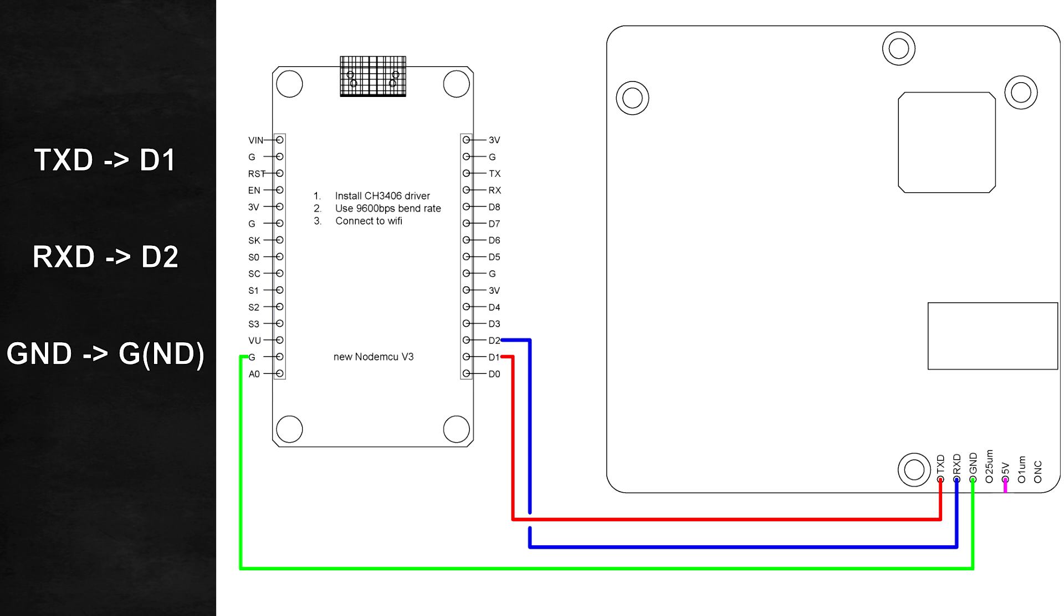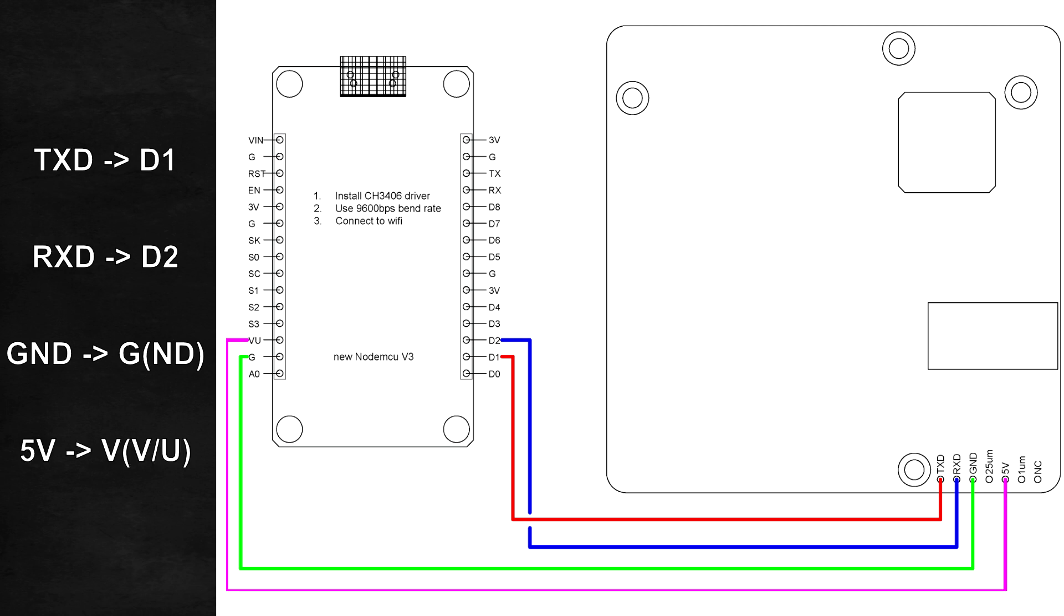The wire which is connected to GND needs to be installed to the GND pin which may just be labeled as G and the 5V wire needs to be connected to the VU pin which may also be labeled as VV.